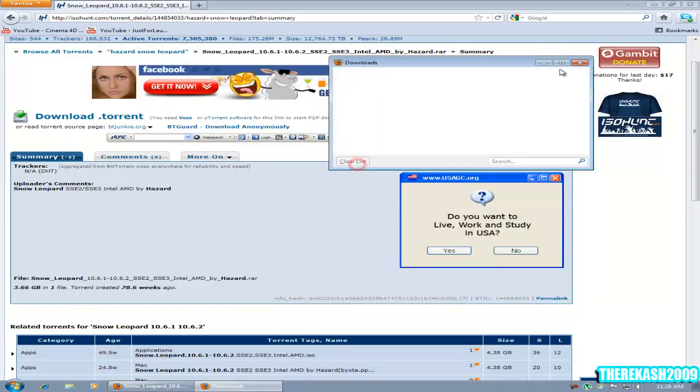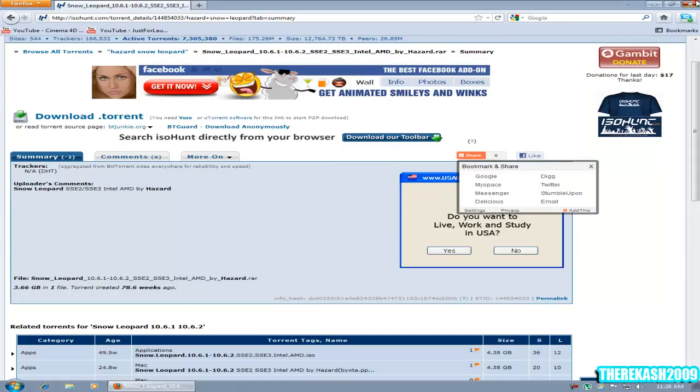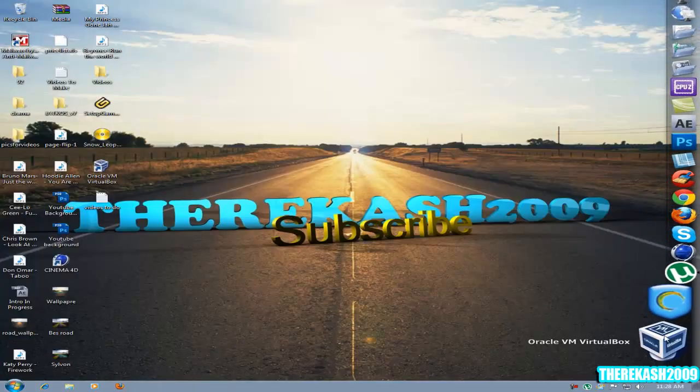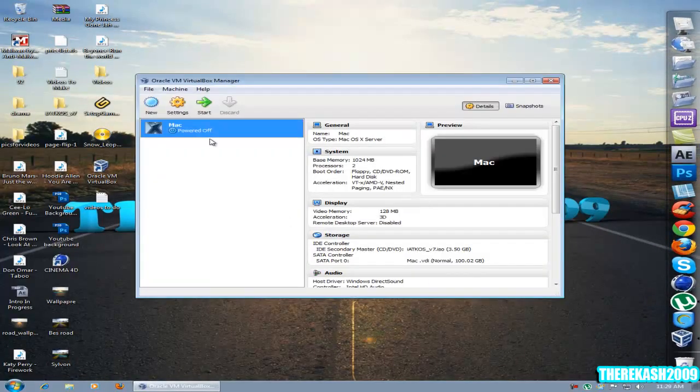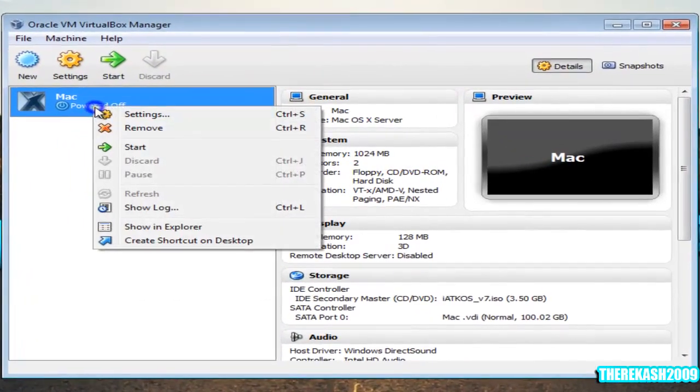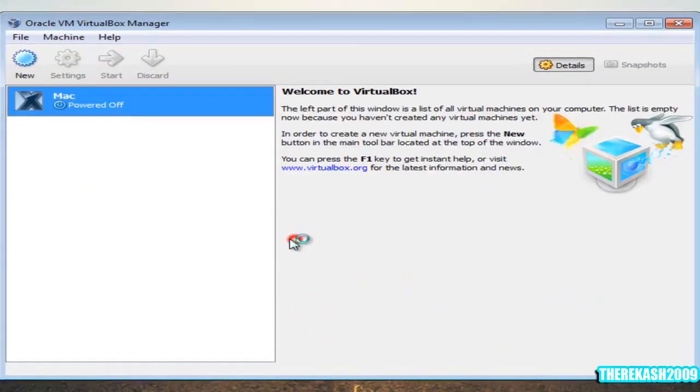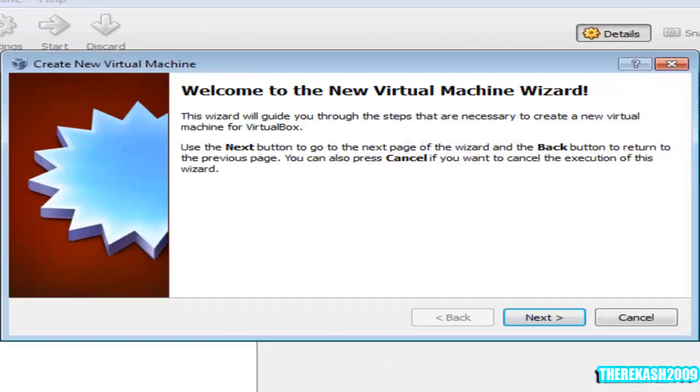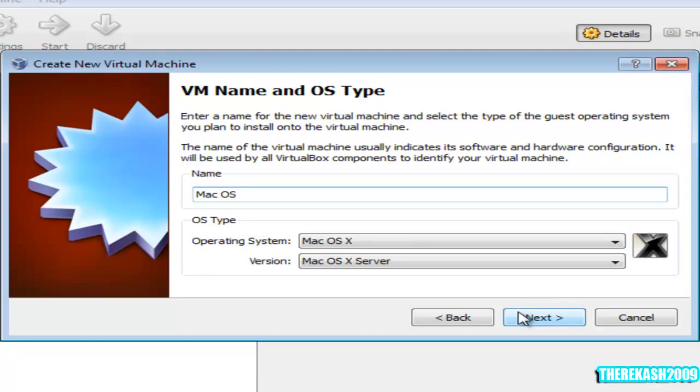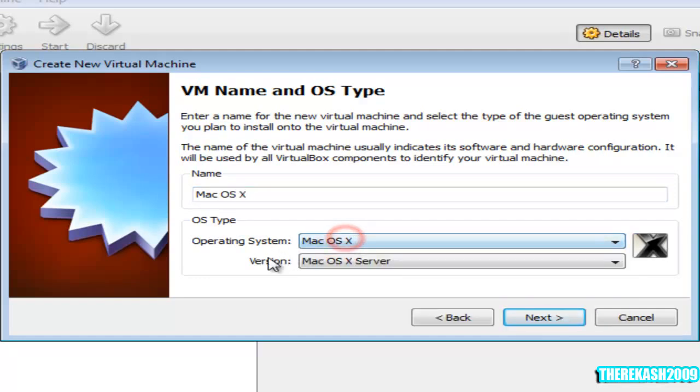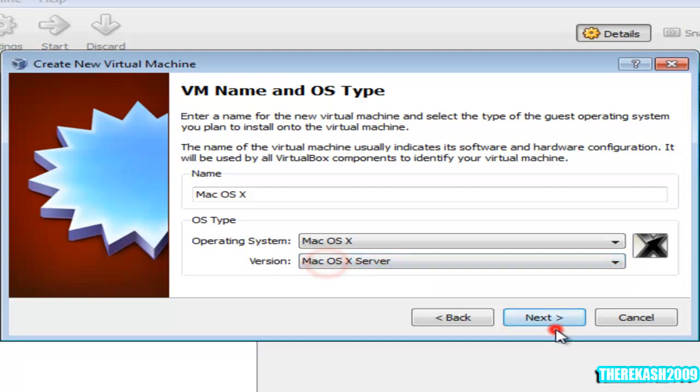Let it download. After you finish downloading, you're going to open up VirtualBox. Click on new, next, call it Mac OS X. Make sure the operating system is Mac OS X, the version is Mac OS X Server. Click next.